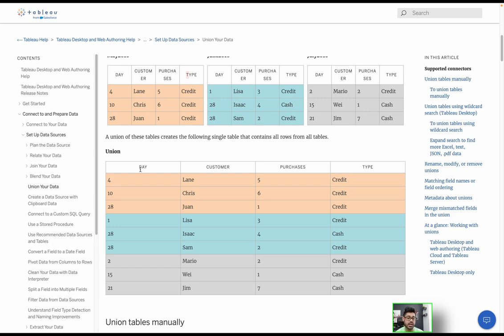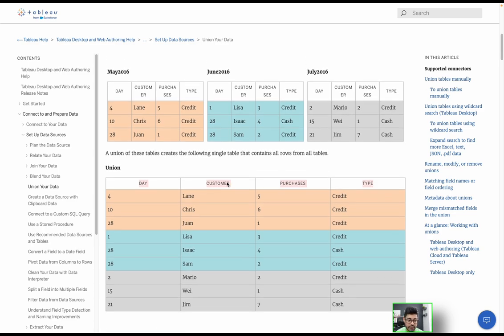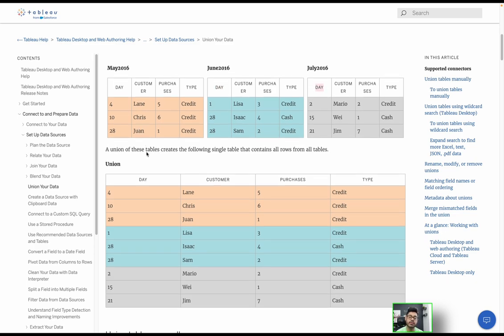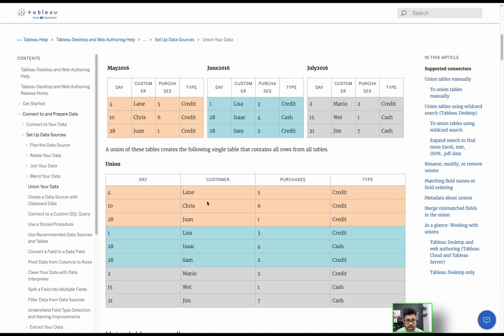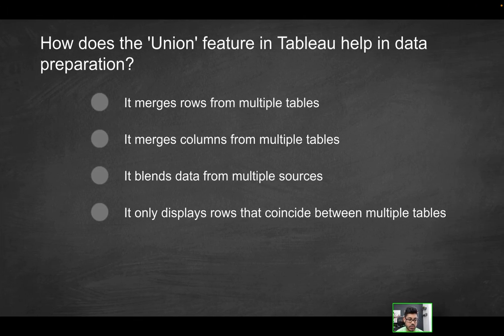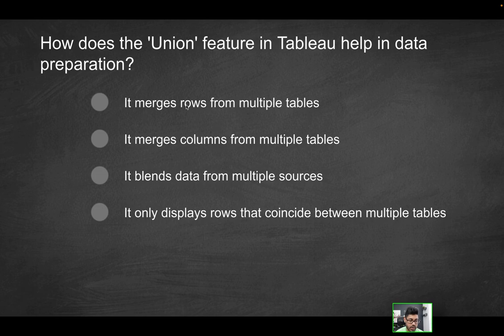All a union essentially is, is stacking different tables together given that they are structured the same way. And part of that condition is, first of all, they do have to have the same number of columns and frankly the same naming convention. So all of these columns would have to be named the same way and be the same data type.